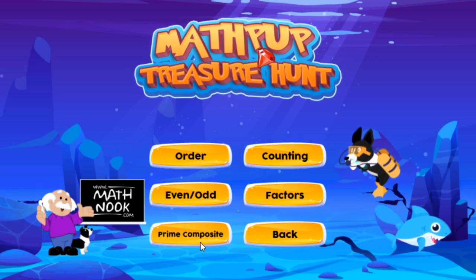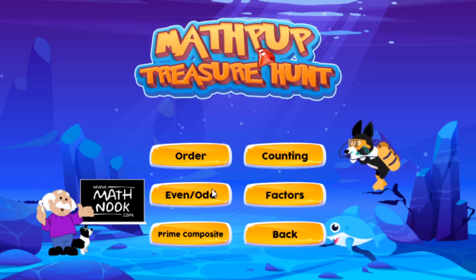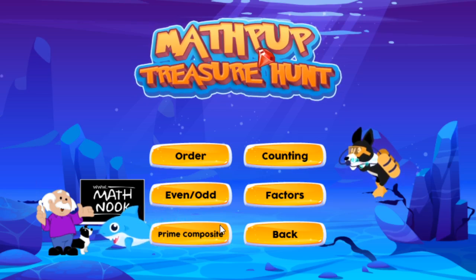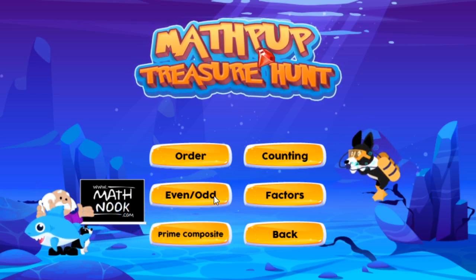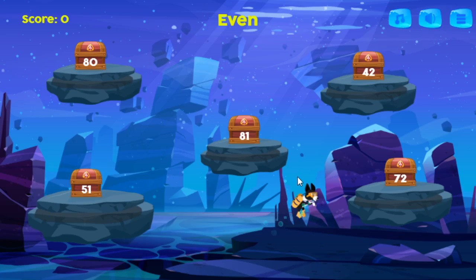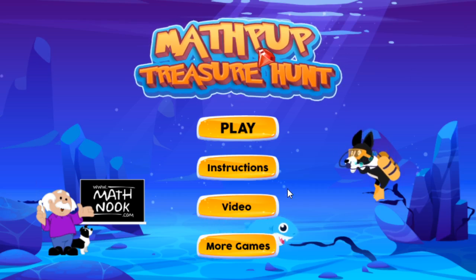Even-odd, factors, and prime composite are going to play pretty much the same. With factors, you'll need to get the factors of a number. With even-odd, you'll need to get either even or odd numbers. In prime composite, you'll need to get prime or composite numbers. One thing that might confuse you is that one level will be even and you'll get all the even numbers, then the next level might change to odd — sometimes that'll throw you off, but it's not a big deal. So you'd get all the even numbers — this one, eight — and leave the odd ones alone, and the level would be complete.